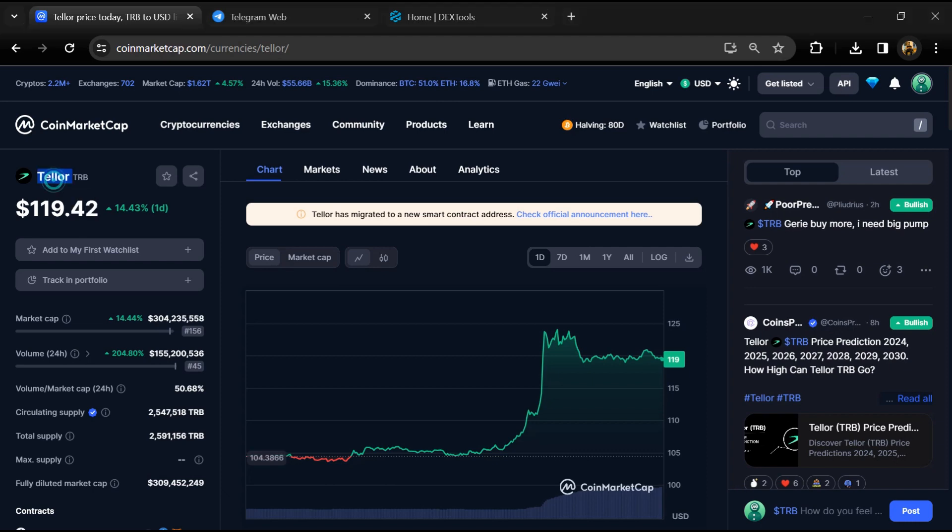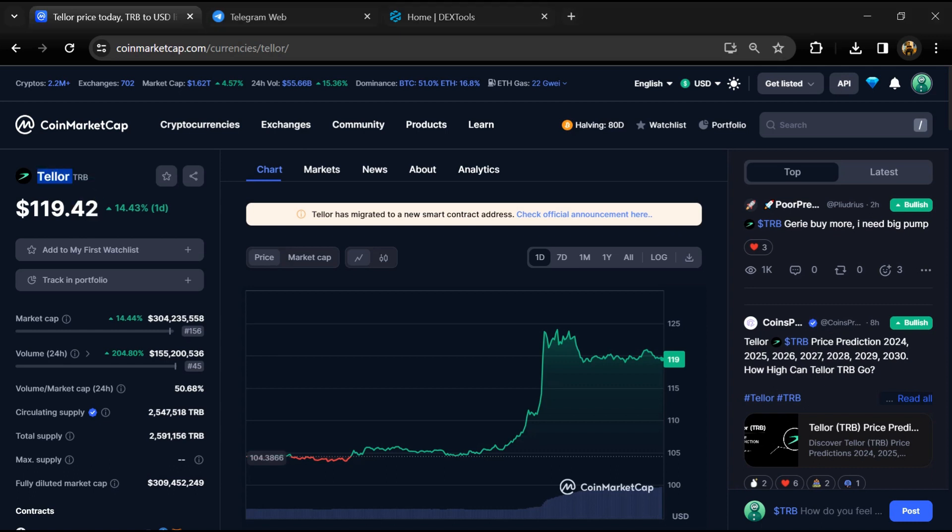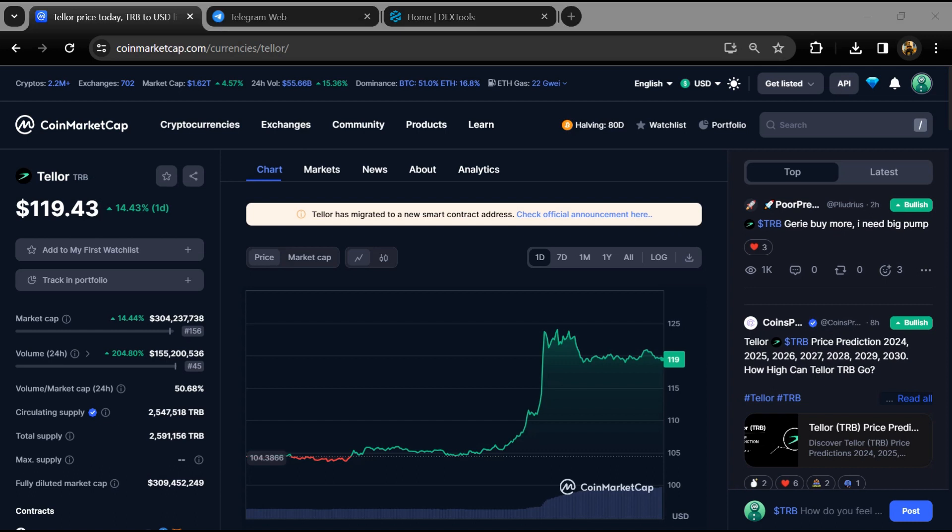Hello guys, today I'm going to tell you whether Taylor token is legit or scam. Before we start the video, let's share my legal disclaimer. None of the information given in this video should be taken as financial advice. Please make your investment according to your own research.